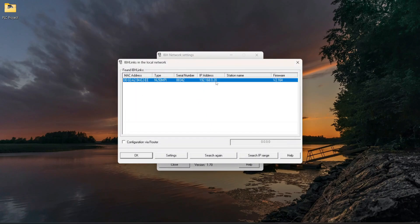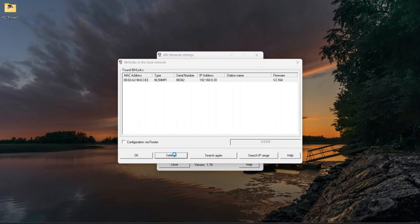You can see the Netlink MPI Gateway is now detected. Select the device and click on Settings.